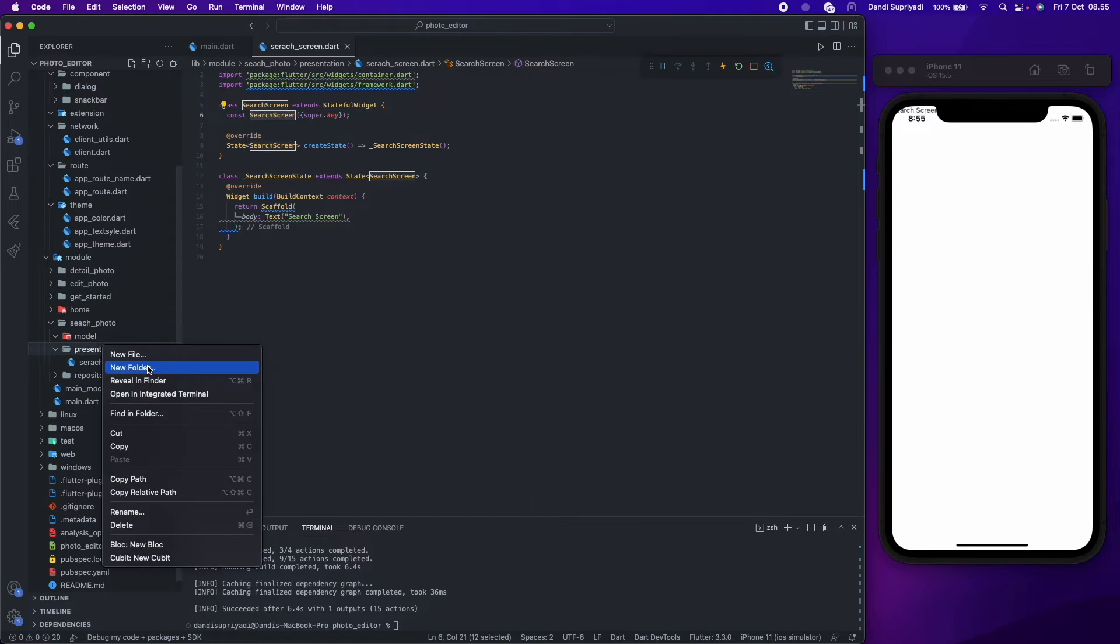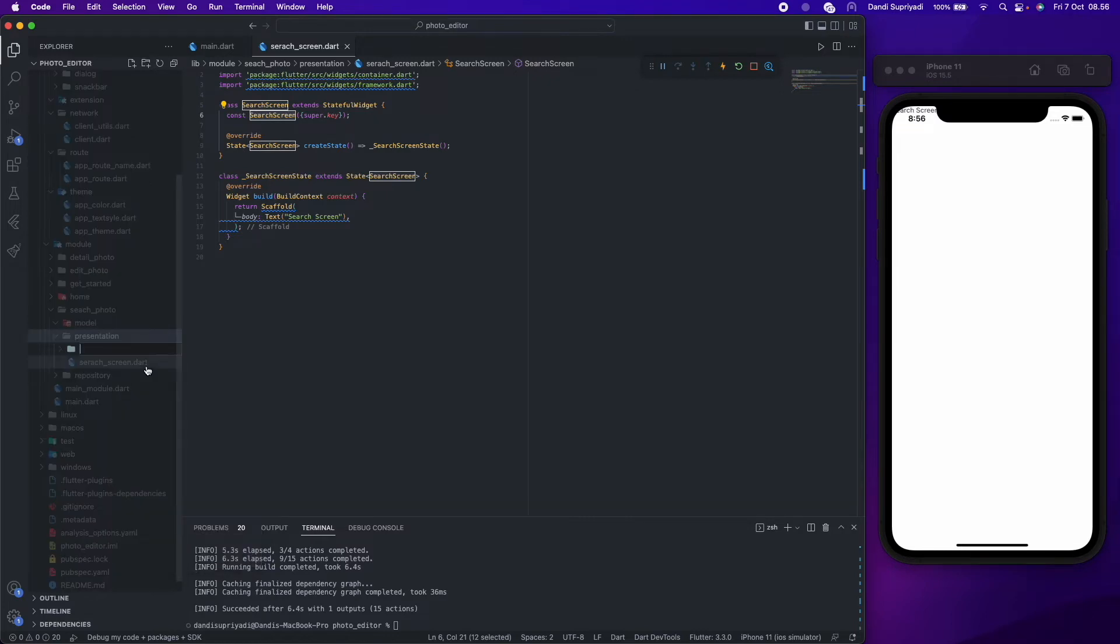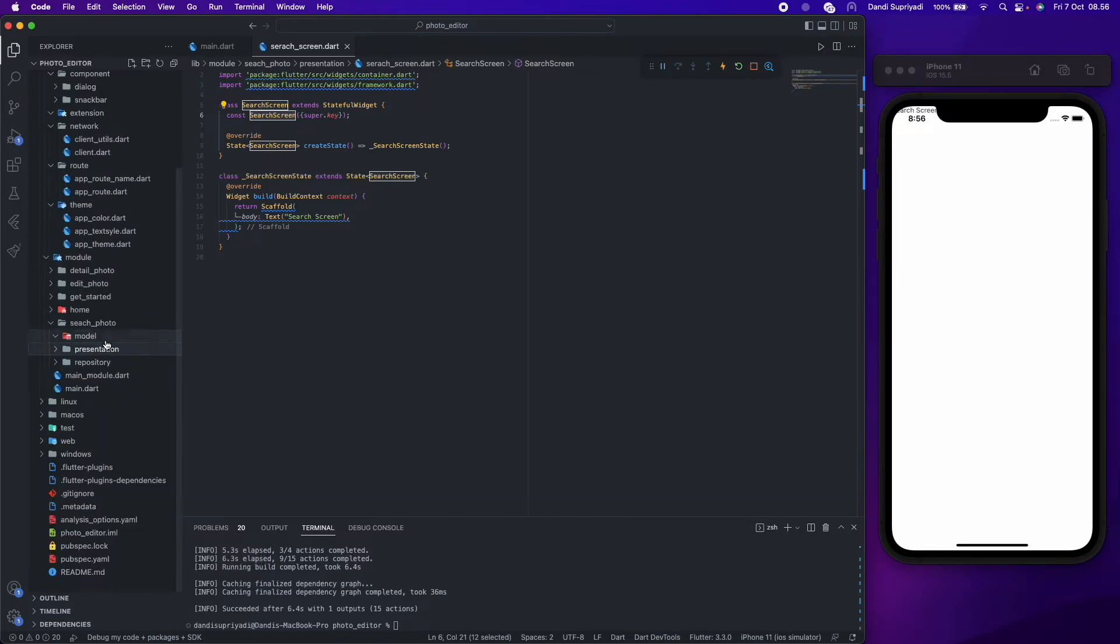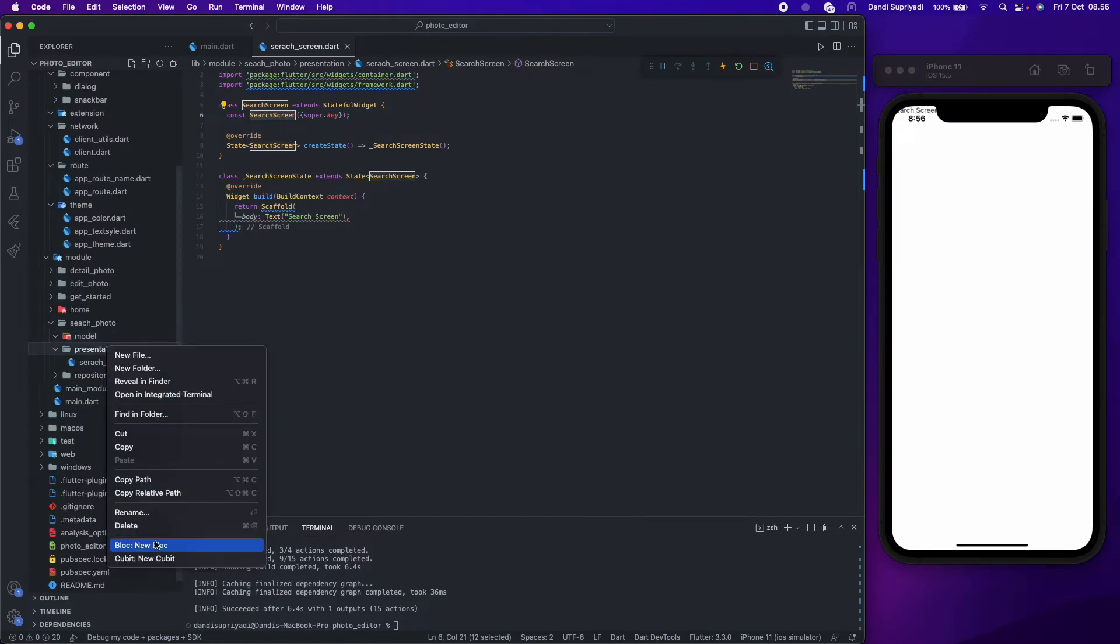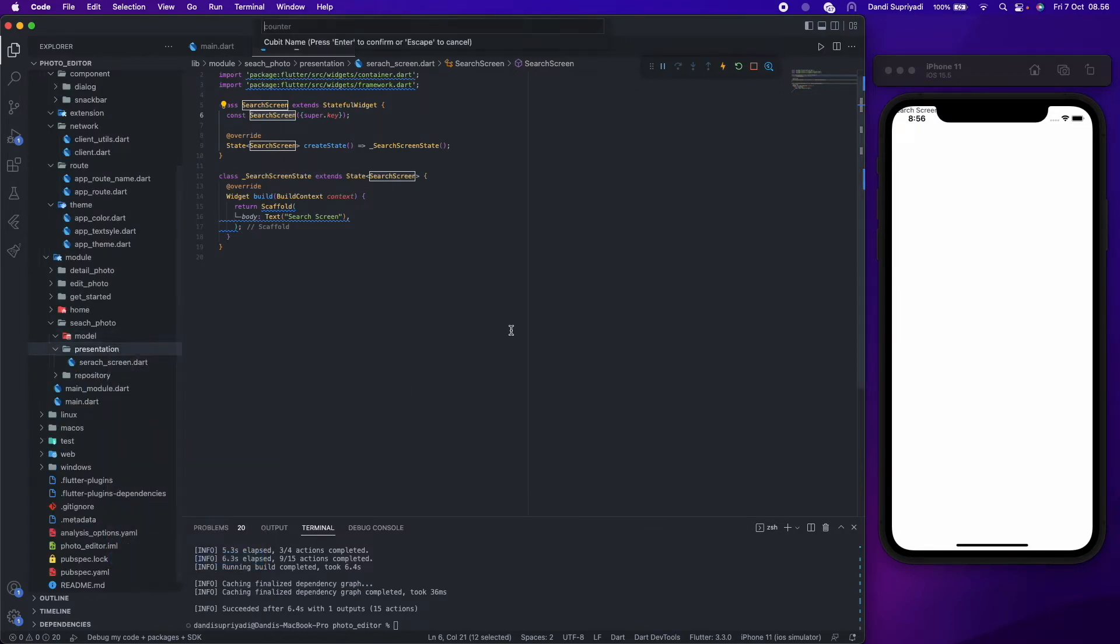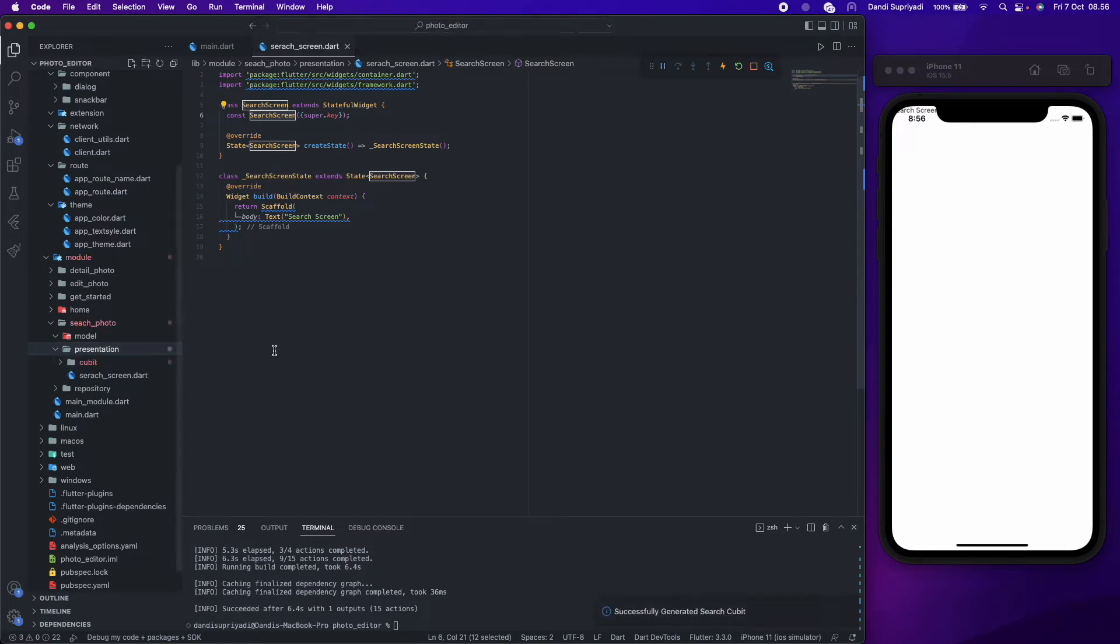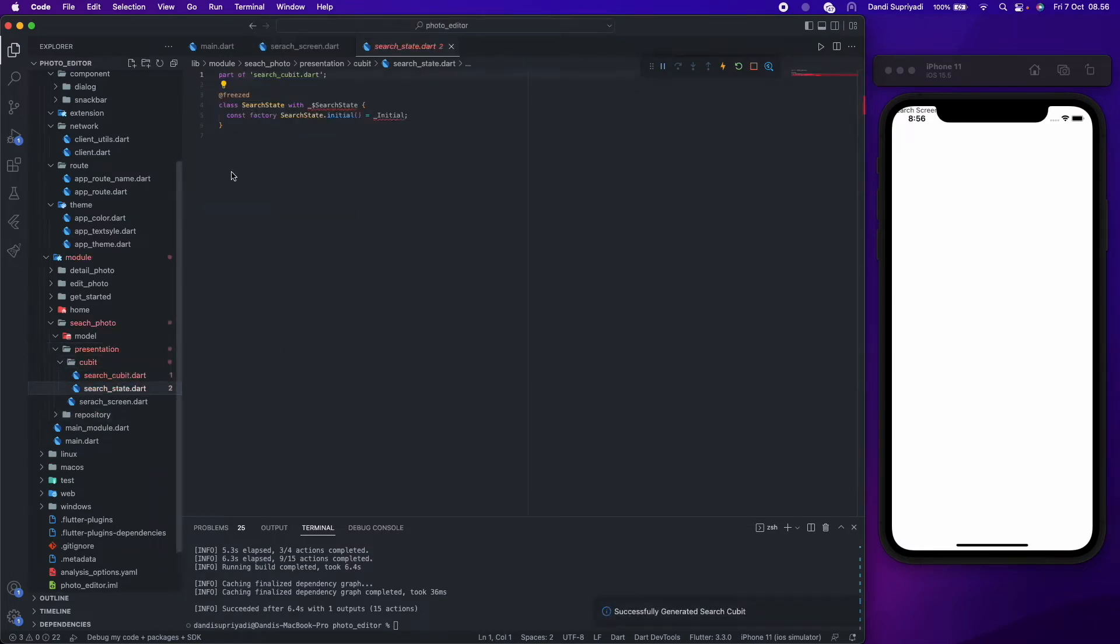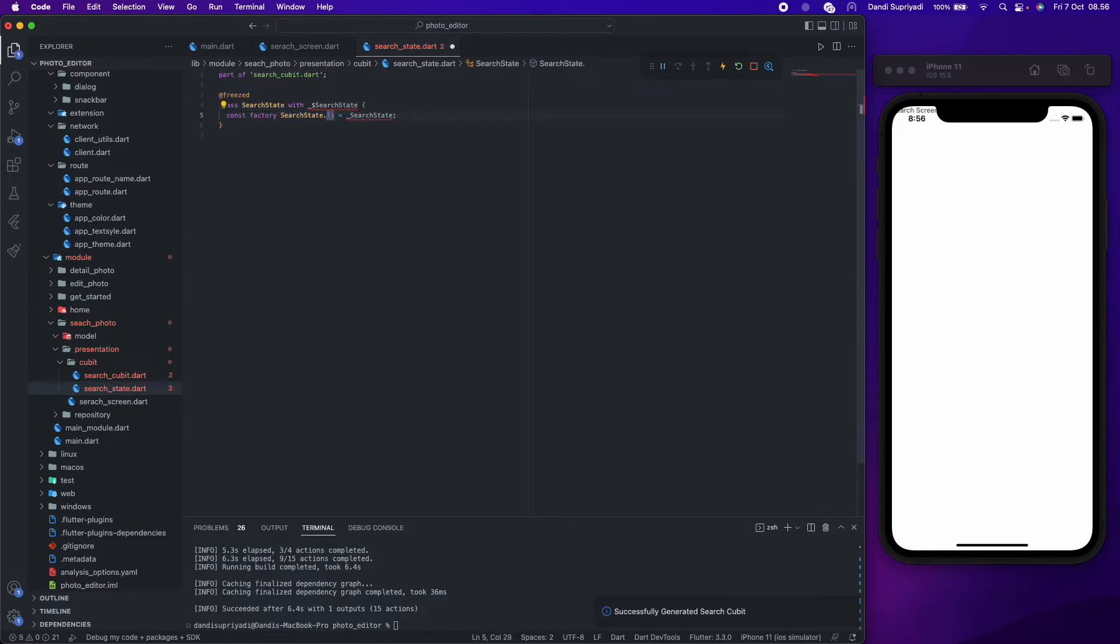After we create our repository, we will continue to create our state management using bloc or cubit. In our search state, we will have several parameters like keyword, page, photo status, and list of photos.